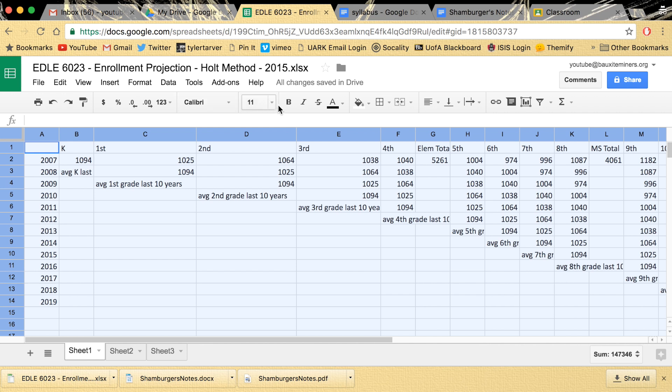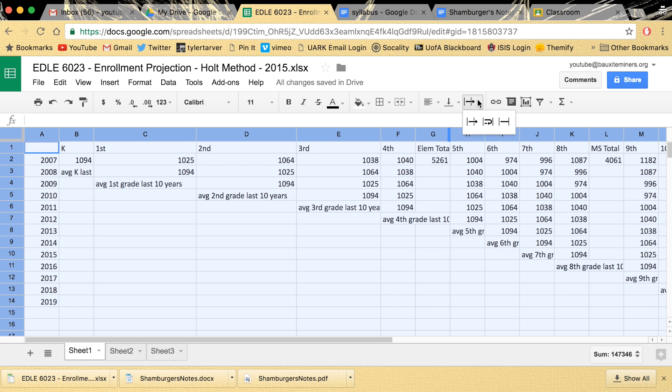You're gonna go up here to your formatting toolbar and you want to roll over to this. See it says text wrapping. If you click that, you have the choice to go all the way to the right, which means it overflows into the next cell. You've got this right here where it clips it, like it cuts it off if you go too far.